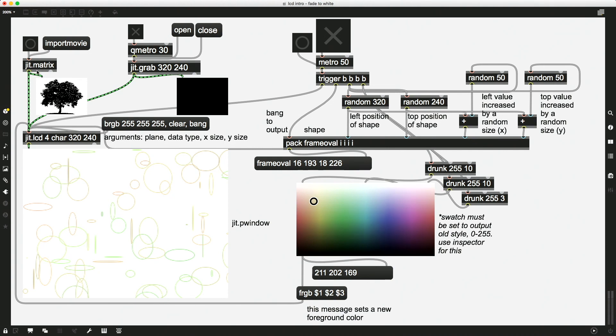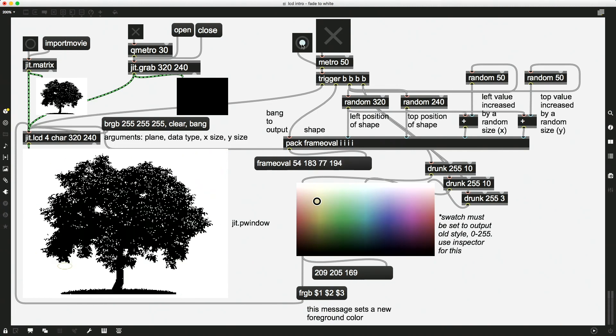My trees here, and it's sent actually to the JIT.LCD object. But because we haven't sent a bang yet, we haven't updated this window yet. So just one bang. And now we have a tree drawn into this P window from this JIT.LCD object.